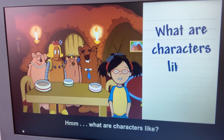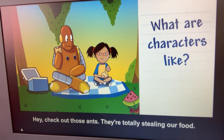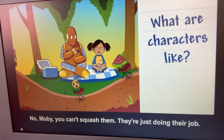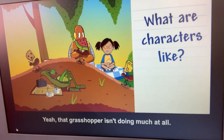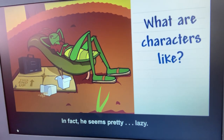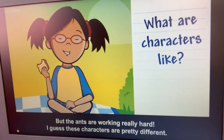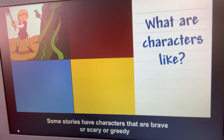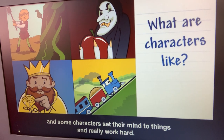What are characters like? Hey, check out those ants — they're totally stealing our food. No, Moby, you can't squash them, they're just doing their job. That grasshopper isn't doing much at all — he seems pretty lazy, but the ants are working really hard. These characters are pretty different. Some stories have characters that are brave, or scary, or greedy, and some characters set their mind to things and really work hard.